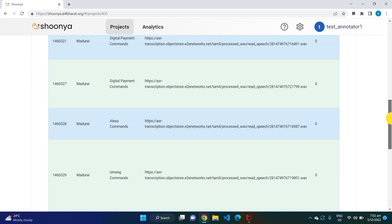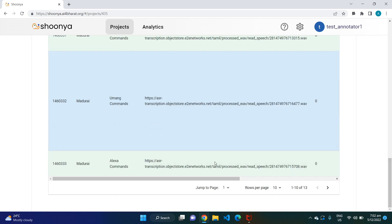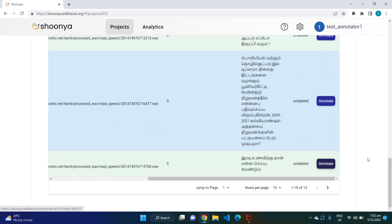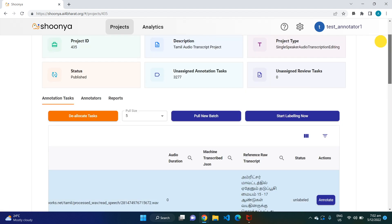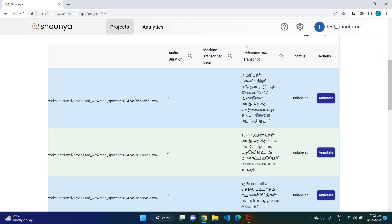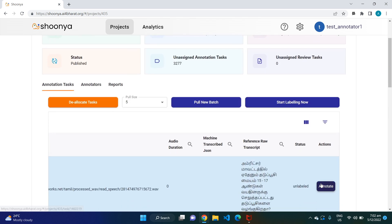The audio duration field — since this is sample data, we have populated it with dummy values, but otherwise it will have the actual duration of the audio file. This field has the machine transcription for this particular audio file. This is the raw reference transcript, which has the text being spoken in the audio file. This is the status of the task — initially all tasks are under the 'Unlabeled' status.